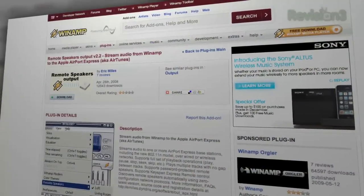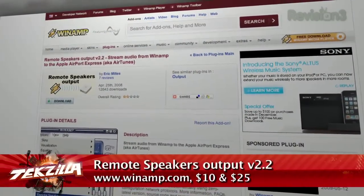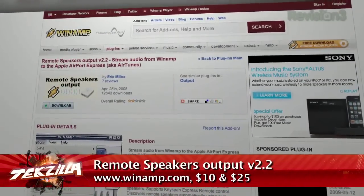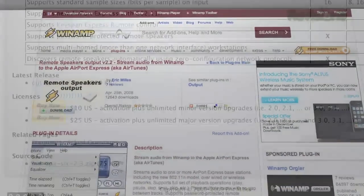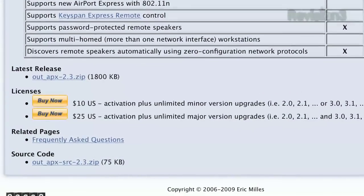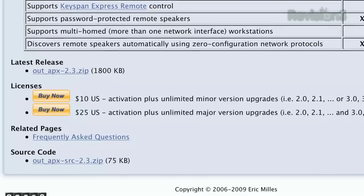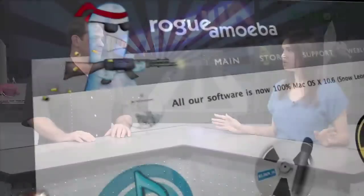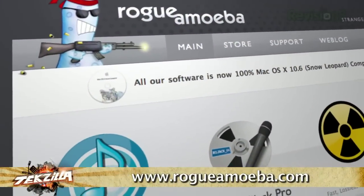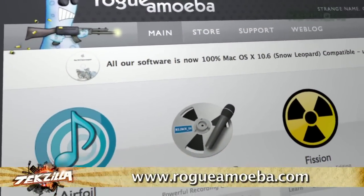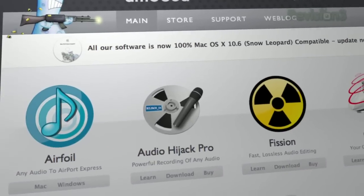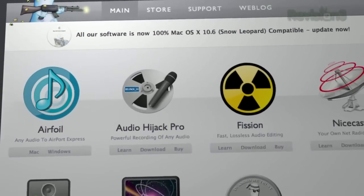There's also a plug-in you can get from Winamp called the Remote Speakers Output Plug-in. It's $10 or $25 depending on which license you buy, and that gets you updated versions further down the line. So you've got some options out there, but I would definitely recommend AirFoil — we've both used it quite a bit. And Rogue Amoeba in general makes awesome software. I use Audio Hijack Pro, I've used NiceCast in the past. Go check out their website — they've got a ton of great apps for Mac and Windows, and a lot of free stuff too.